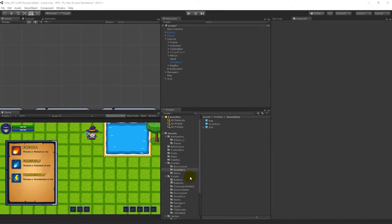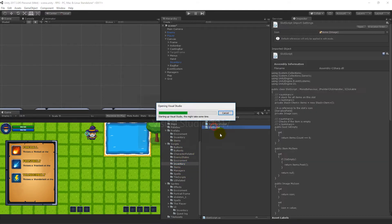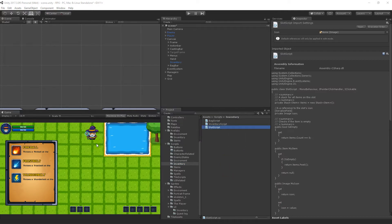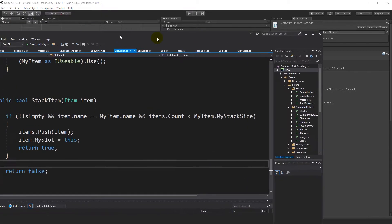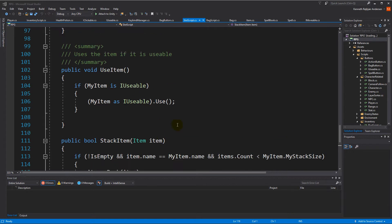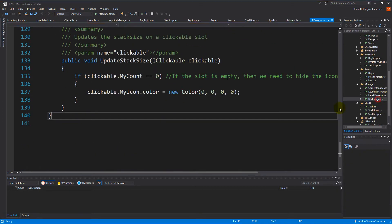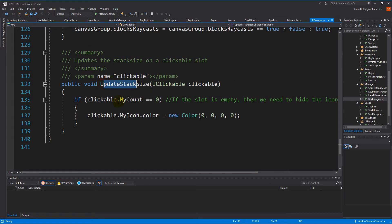Now we have done everything we need to do in the editor, so let's go to our scripts. We need to go to the inventory and open up our slot script, because we need to do some writing so that we can work with these stack sizes. Actually, we need to do something in the UI Manager first. If we open up the UI Manager script, we'll see we have this UpdateStackSize function, and right now it's not very complete — there are lots of things that need to go into it.